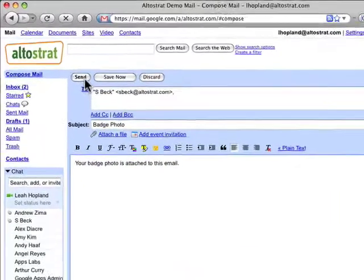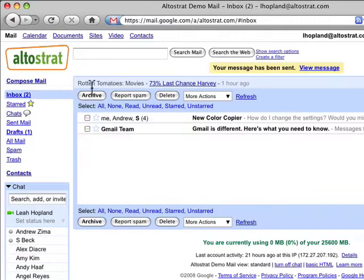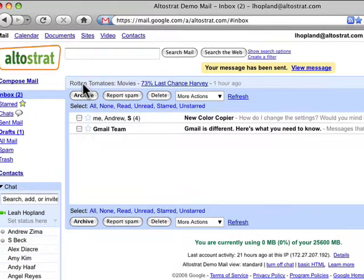Do you ever press send to send a message with an attachment and after you press send you realize you forgot the attachment? Well, there's a new lab that will remind you if you've forgotten to include an attachment.